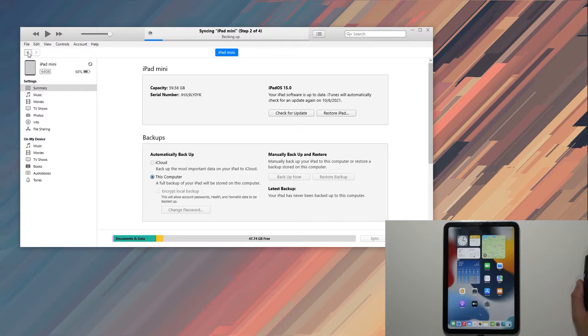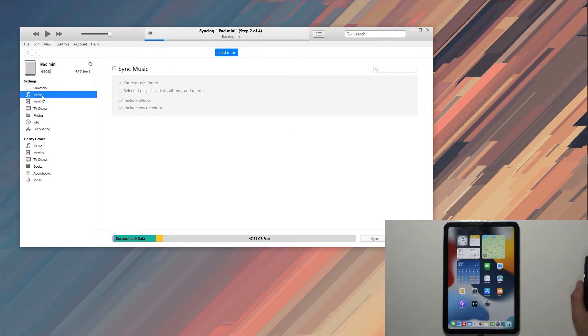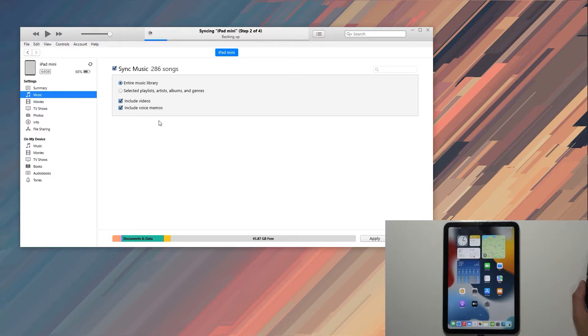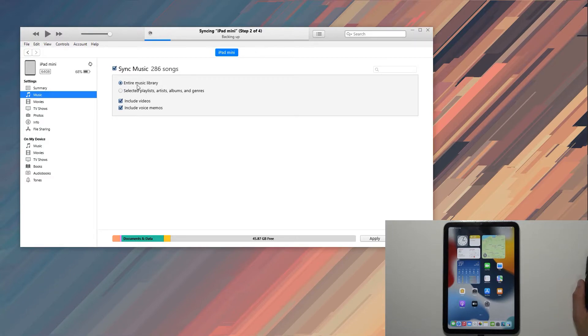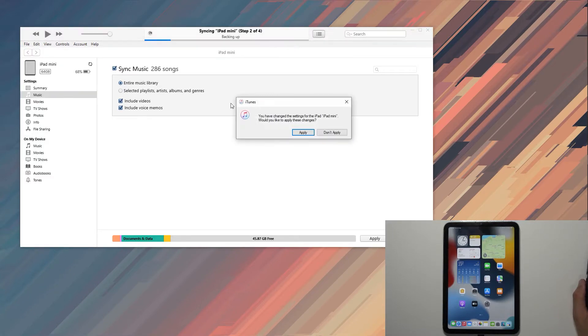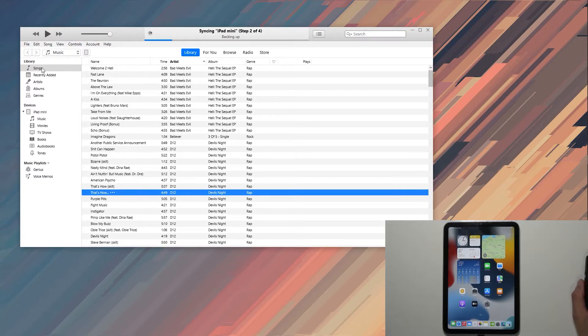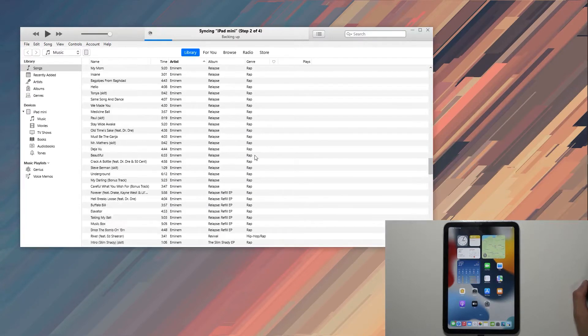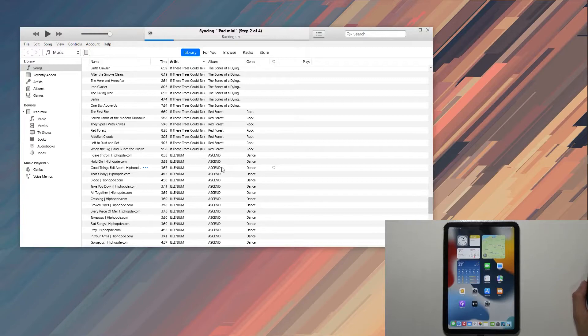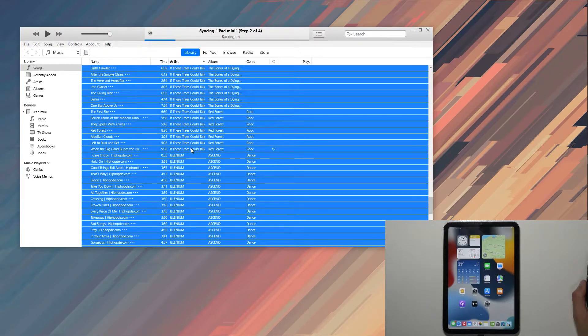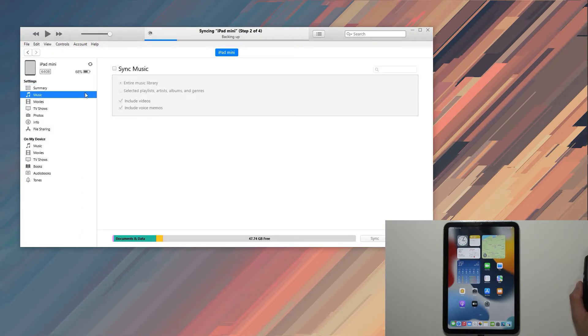If you go to Music, you have a sync music option. There are two ways of syncing music. One is the automatic method where you can sync your entire library. The entire library refers to everything you have in your library on iTunes—for me, it's about 286 songs. That's one way you can do it.